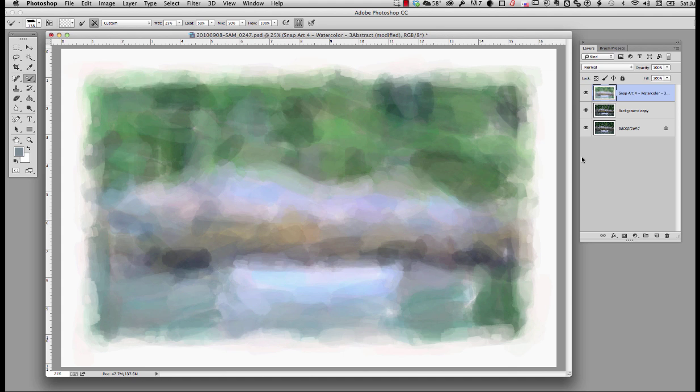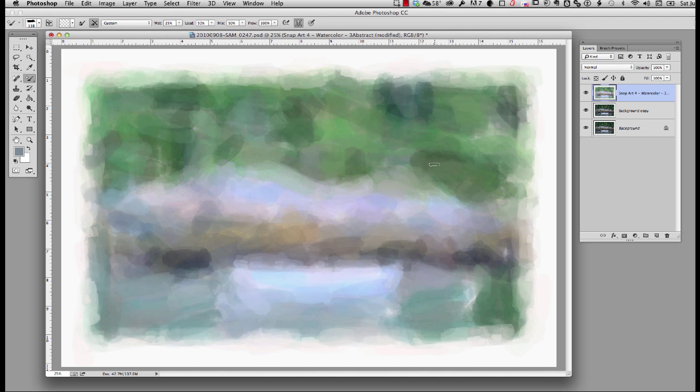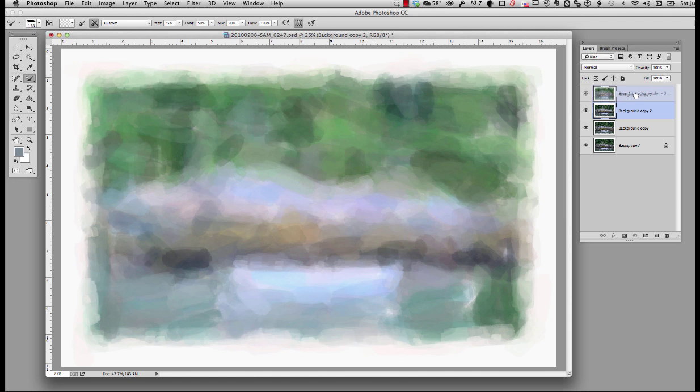Now I have my watercolor background. And what I want to do now is bring back in where I want detail. But what I really want to maintain is this very loose, soft look through a lot of the image. The easiest way to do this is to put the original layer on top. So I'm going to duplicate this again and move it above the watercolor layer.